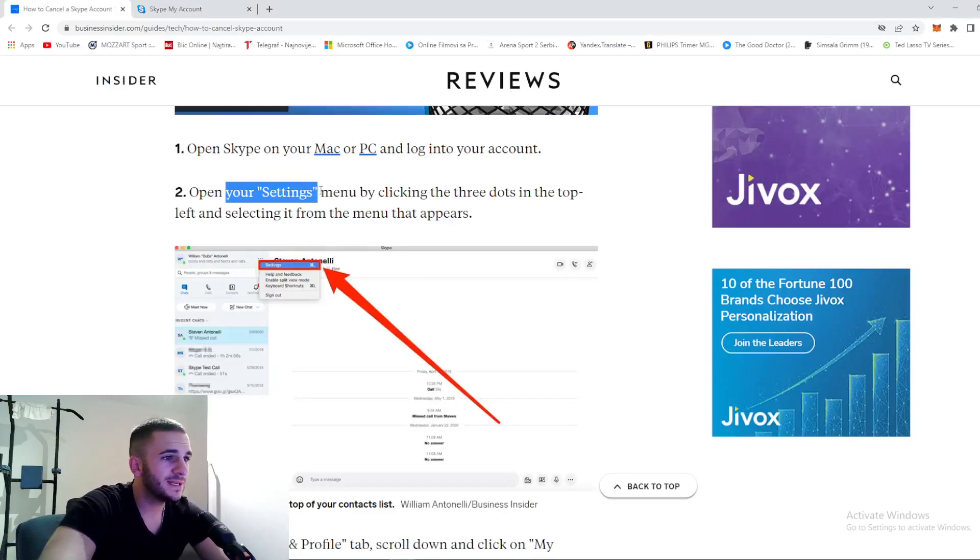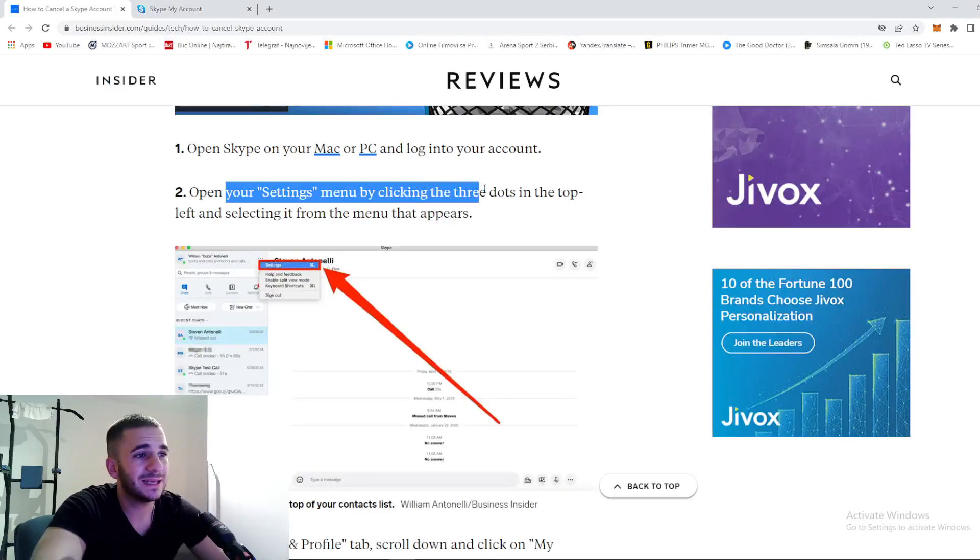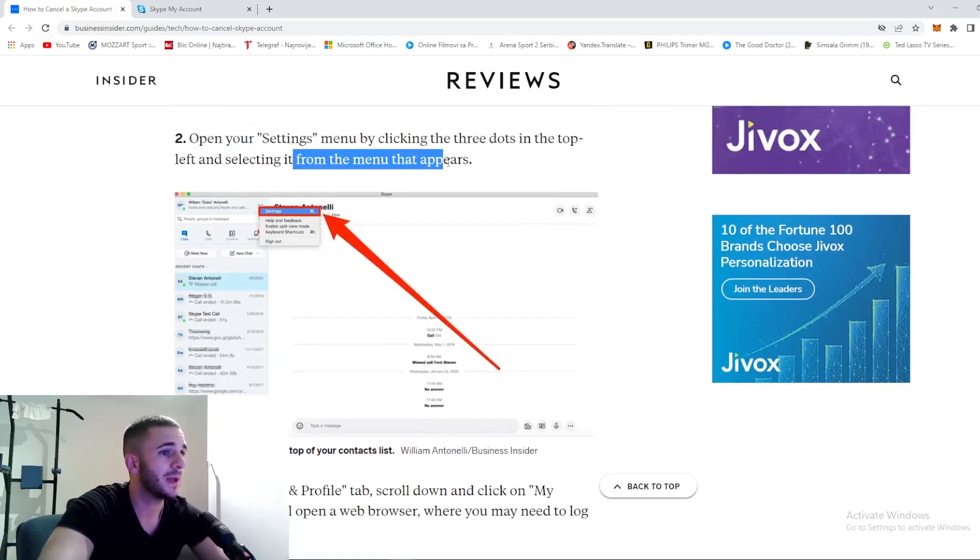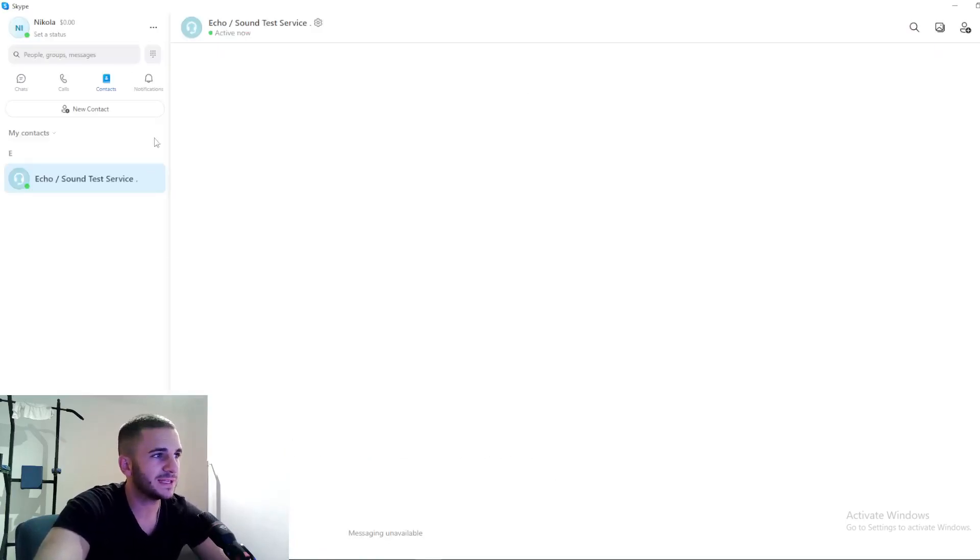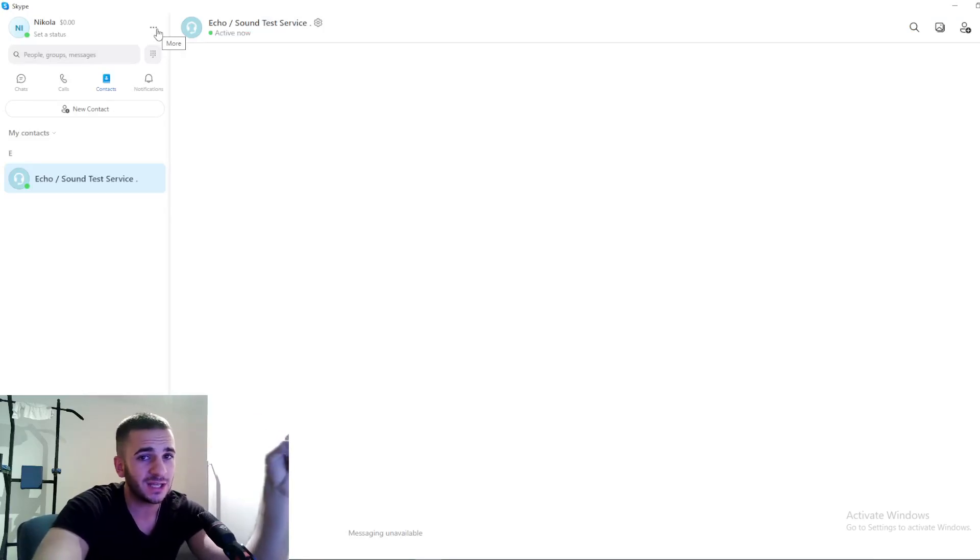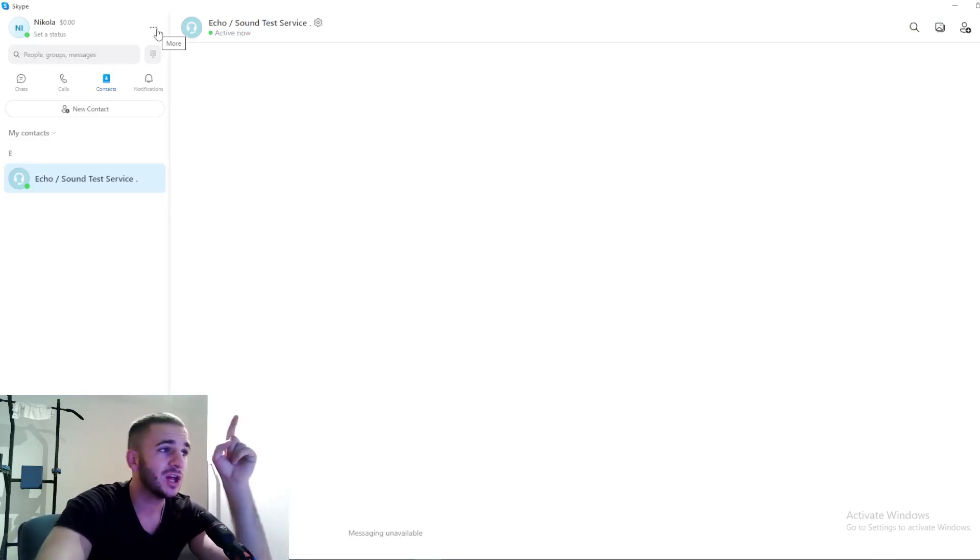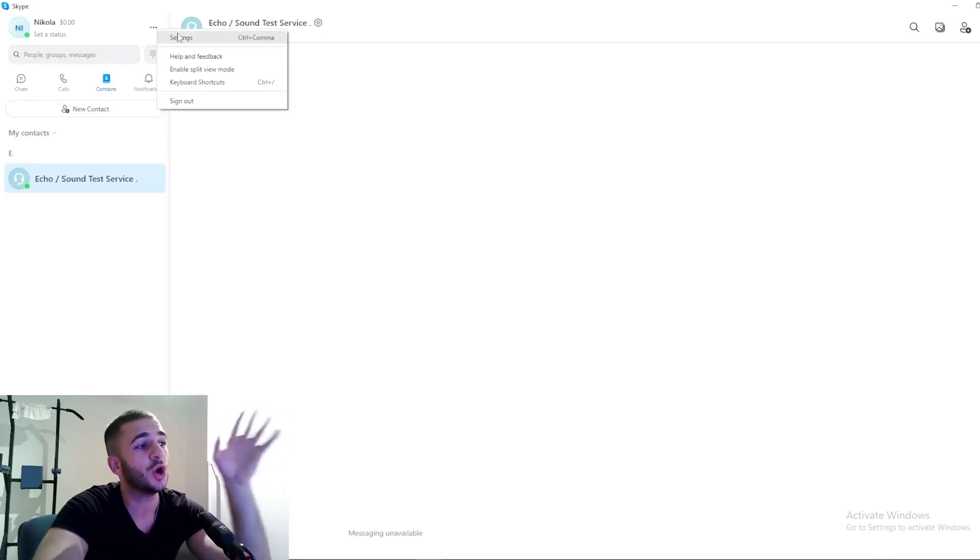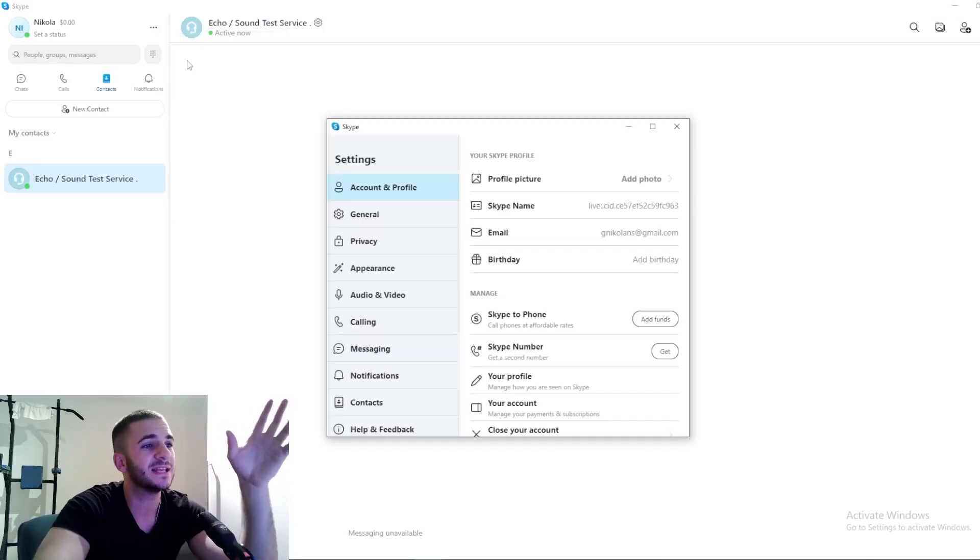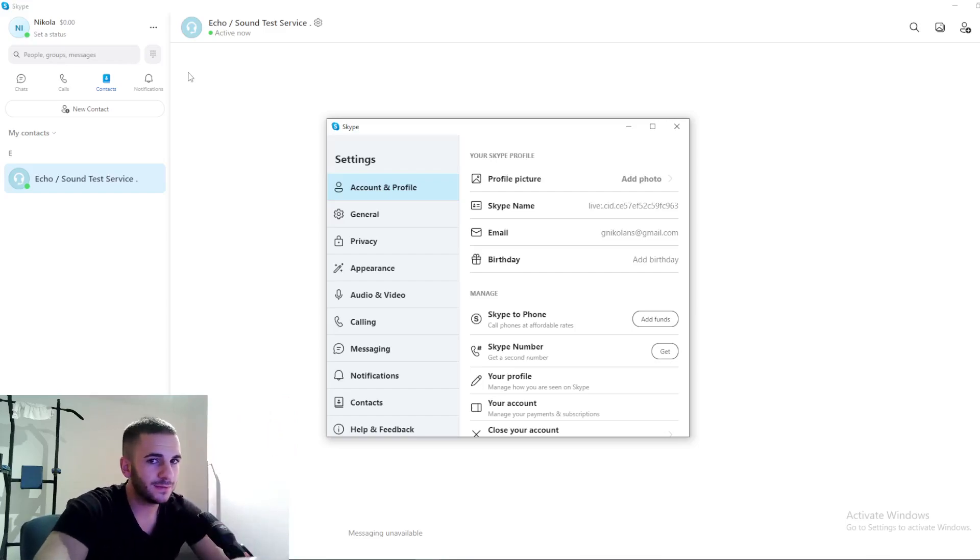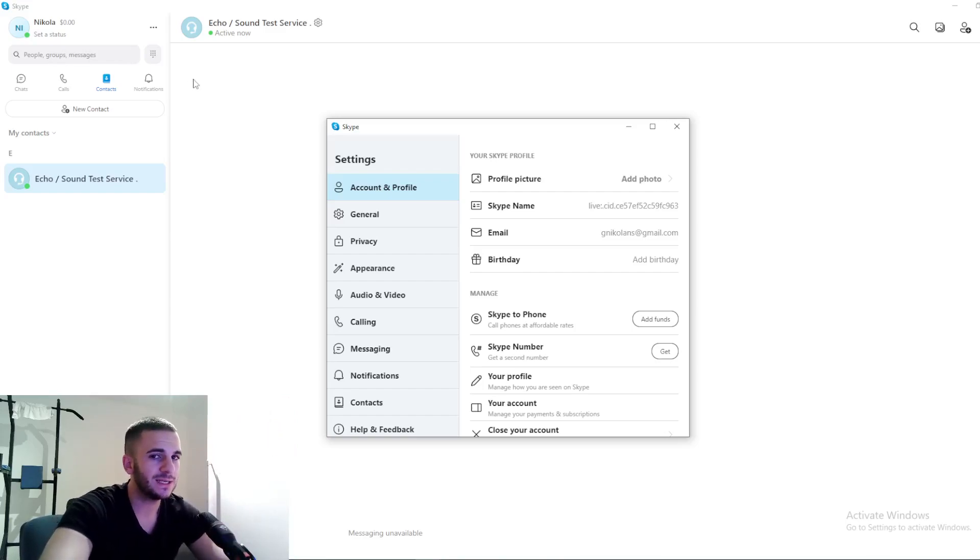Next, open settings by clicking the three dots in the top left corner and selecting it from the menu that appears. Right here, top left corner, three dots - click right here and then go to settings. We are now halfway there.